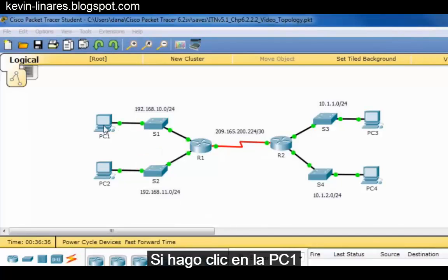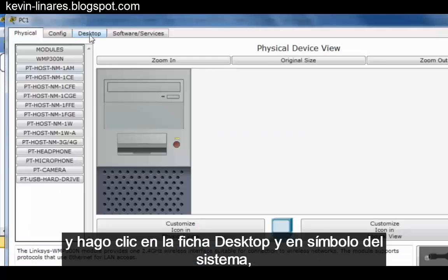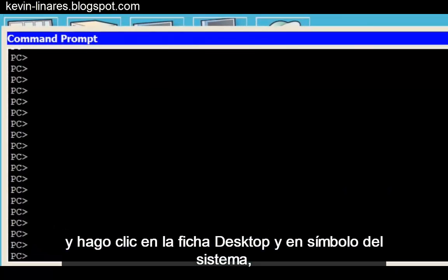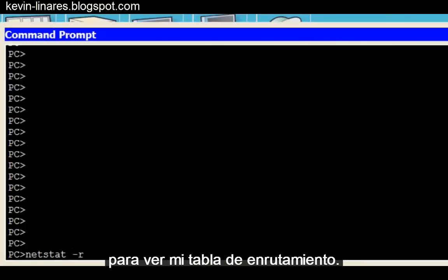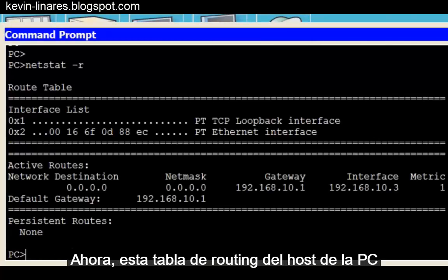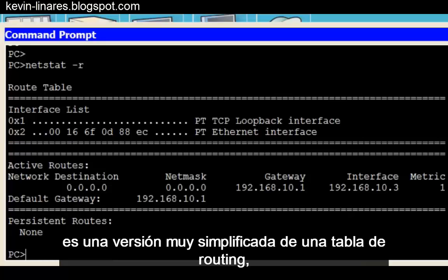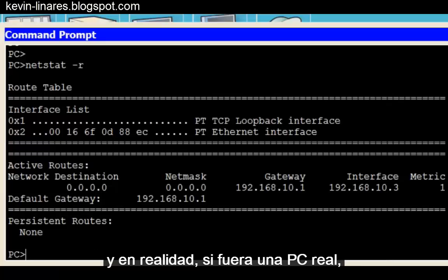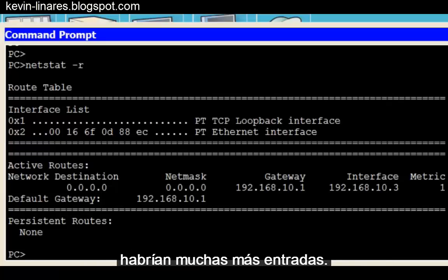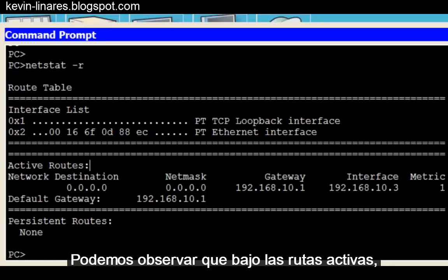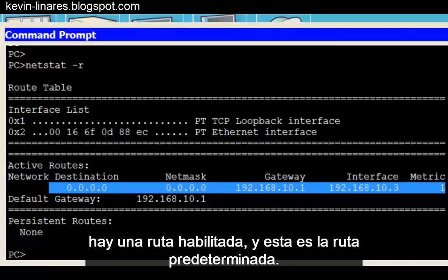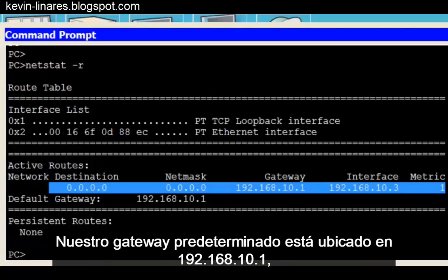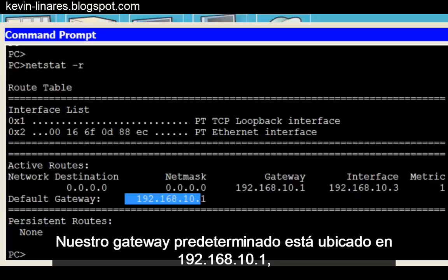If I click on PC1 and click on the Desktop tab and the Command Prompt, I can put in the command 'netstat -R' to look at my routing table. This PC host routing table is a very simplified version of a routing table — in reality, on a real PC, there would be many more entries. We can see that under Active Routes there is one active route, and this is the default route. Our default gateway is located at 192.168.10.1.